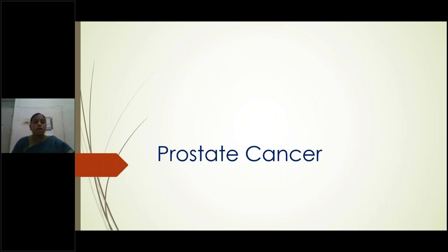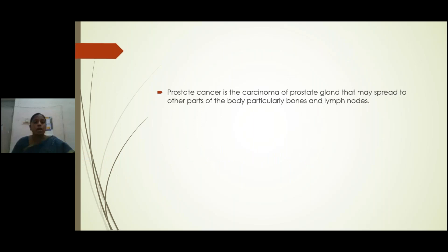Now coming to prostate cancer. Prostate cancer is a cancer of the prostate gland that may spread. Its importance lies in its very aggressive metastatic spread to various organs of the body — particularly bones and lymph nodes.